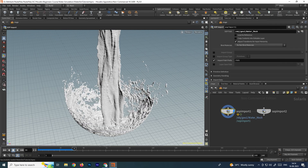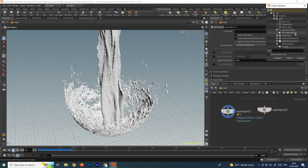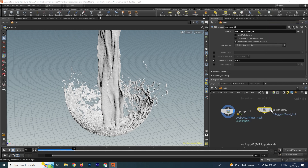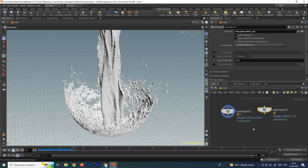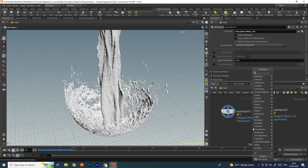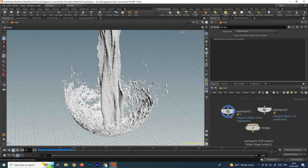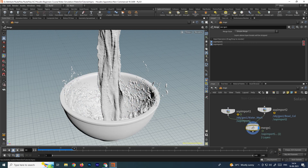We got this water, and now we need to browse for the bowl. Select it in the geometry, browse it, and now you can see we got the bowl and the water. To see them both at the same time, I'll take a merge node and connect them here — now we have the bowl and water together.